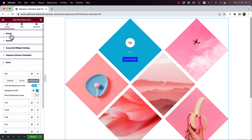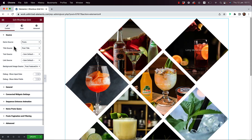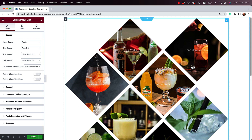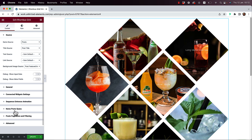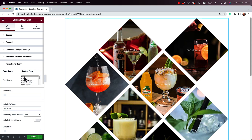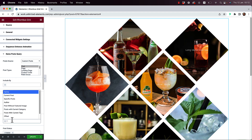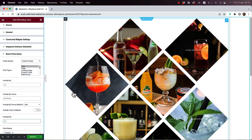Now let's do some advanced stuff. Under Source, I'll change it to Posts — you can see it's now populating items from WordPress posts. This adds an Items Post Query section where you can populate with any custom post type, add pages, products, and use advanced query options to include or exclude specific posts.